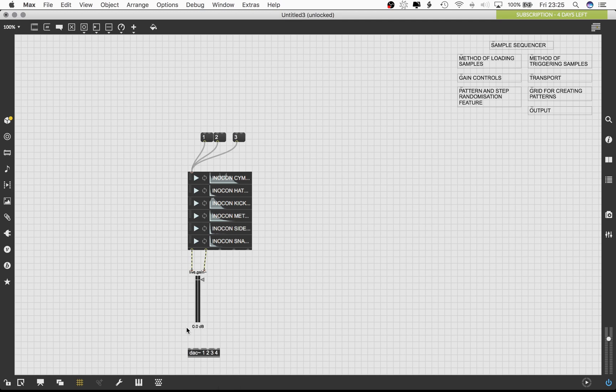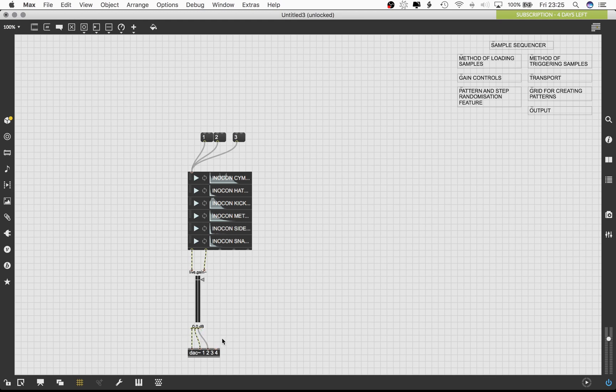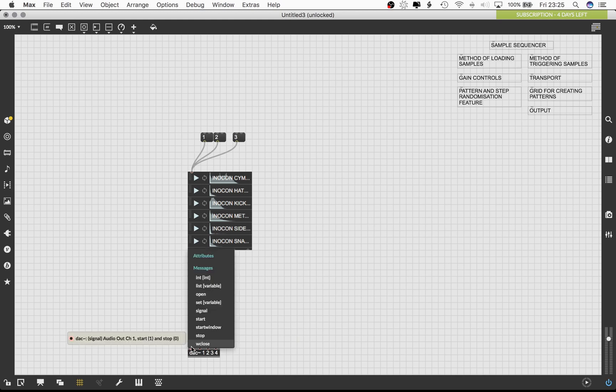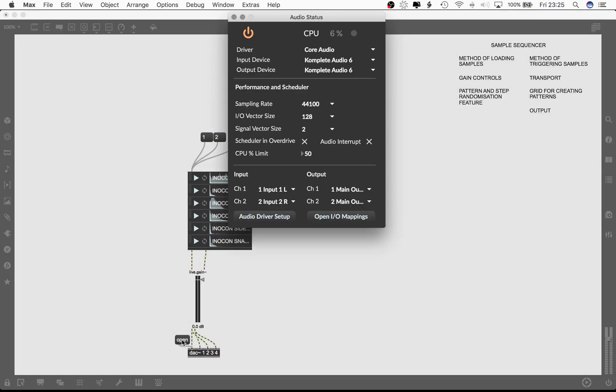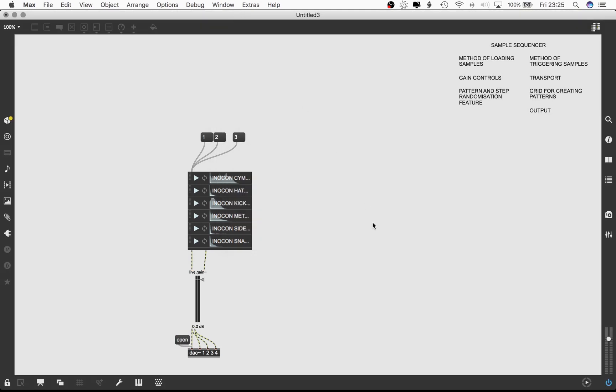Let's load the DAC tilde object and give it the arguments of 1, 2, 3 and 4. This initializes the object to have 4 channels of audio being sent out from the Max environment. Connect the first and second outlet of the live dot gain tilde object to the first and second inlet of the DAC object. I'm also going to connect the third and fourth inlet of DAC tilde with the first and second outlet of live dot gain, but I'm doing so in order to send audio out from my interface back into OBS, which is the recording software I'm using to record this current session. Clicking on the numbered message boxes will enable us to listen to the samples through our speakers.